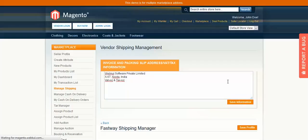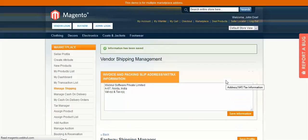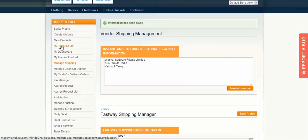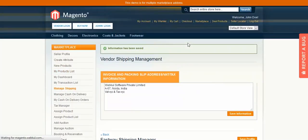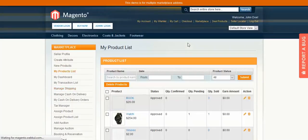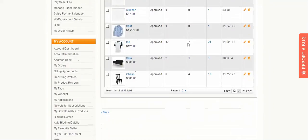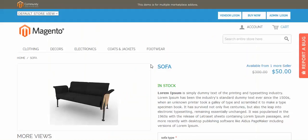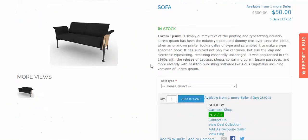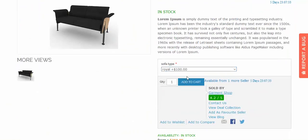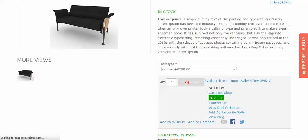Now let's see how you can order a product and use the shipping method. Go to the product list and select a product — for example, this sofa. Select the sofa type and add the product to the cart.